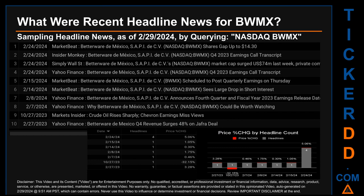Before we jump into price and volume analysis: what were recent headline news for BWMX? Today, Thursday, February 29th, 2024, I sampled one of our news aggregators for the latest headlines for this ticker, searching by the keyword combination of the exchange and ticker symbol — NASDAQ BWMX. The results show 10 unique headlines published across seven unique dates. Publication dates span 362 days.